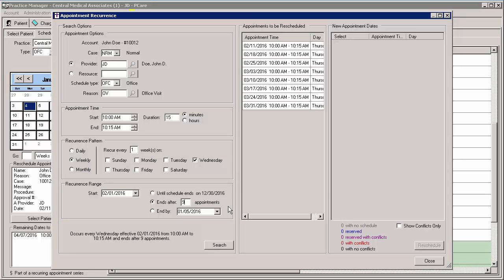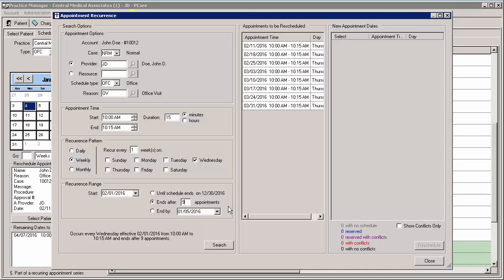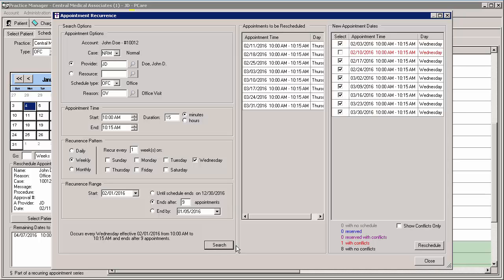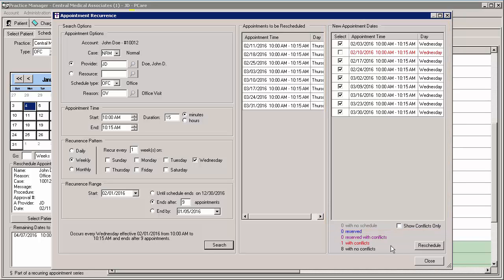Once all of the options have been selected, a summary of the options selected will appear at the bottom left. If everything is correct, you can click the Search button. The system will list the applicable appointments in the New Appointment Dates section along with any conflicts. Any conflicting times will not be checked for rescheduling. You can check or uncheck the appointments as needed and then click the Reschedule button.